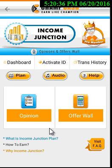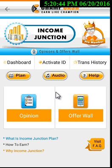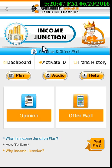Hello my dear friends. In this video I will tell you how you can earn from Income Junction plan and how you can use Income Junction Pro version. When you open Income Junction you will see two options: Opinions and Offer Walls.